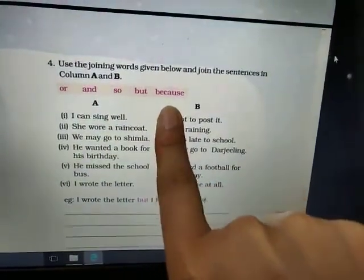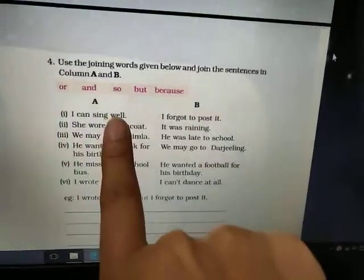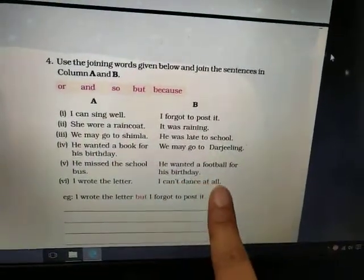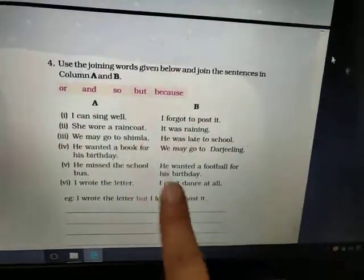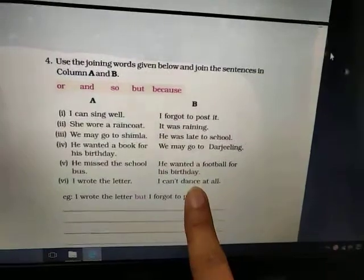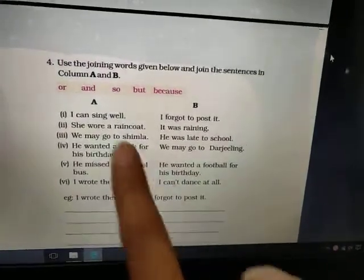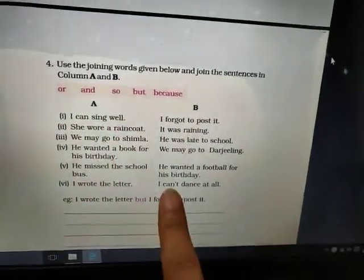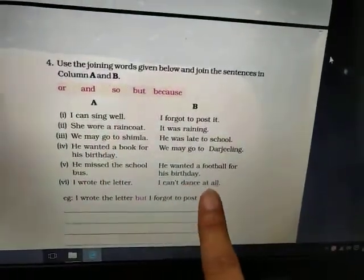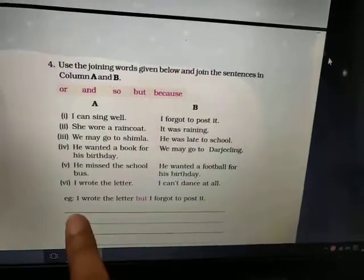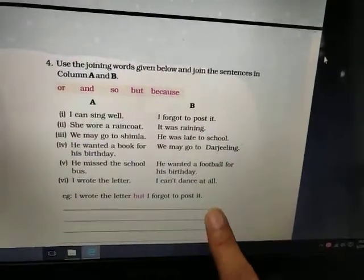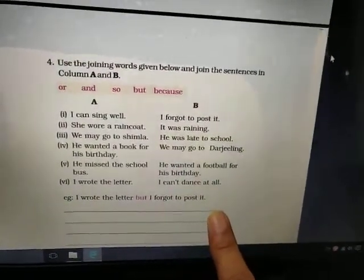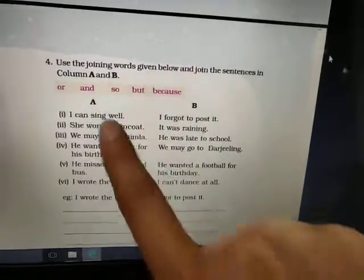I can sing well, but I can't dance at all.